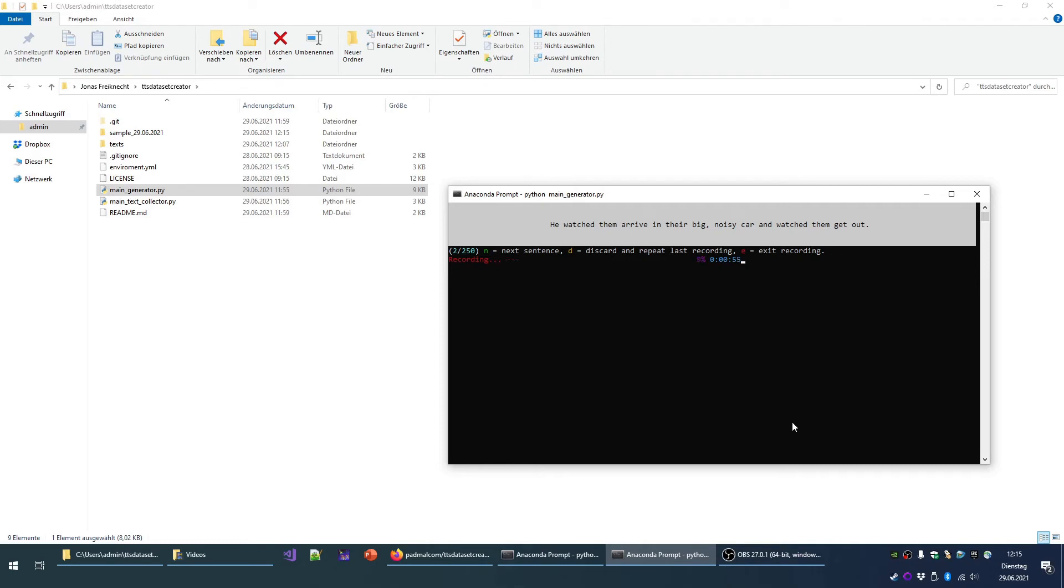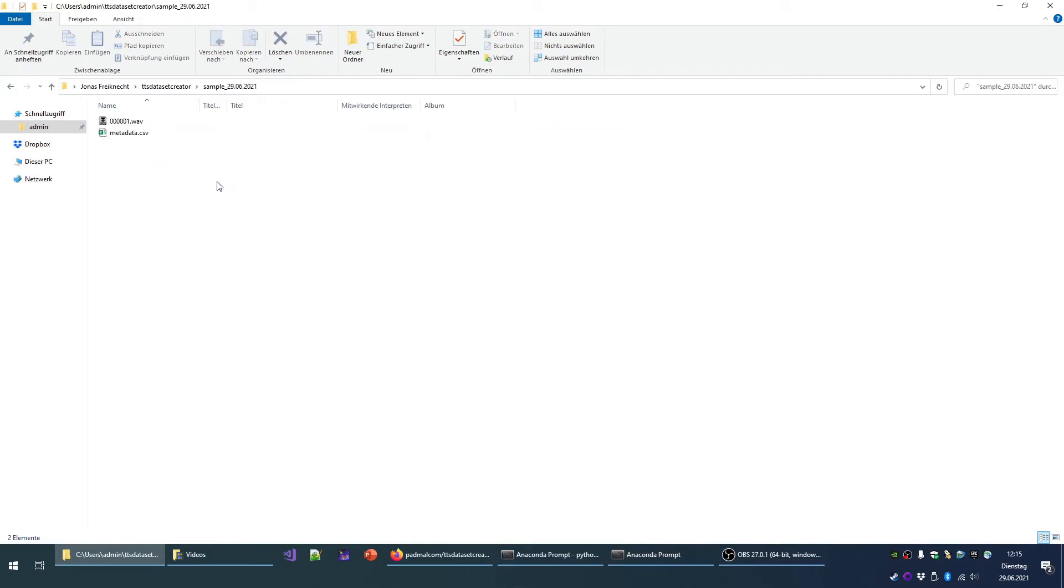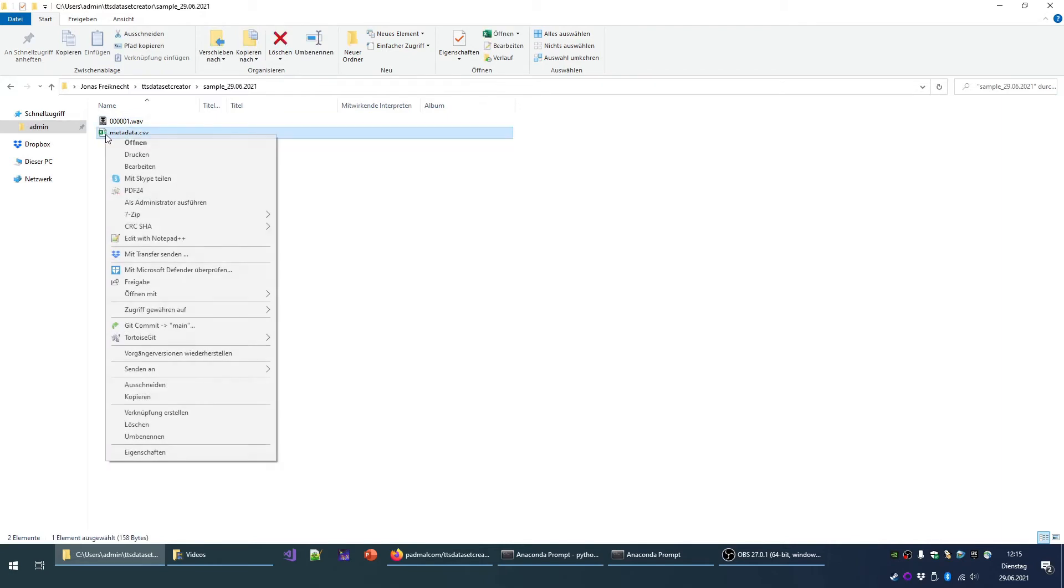Now I will press E to exit. When looking into the sample folder, we will find only one file here and the metadata CSV.